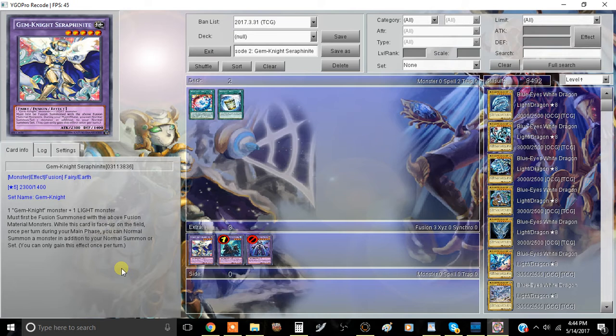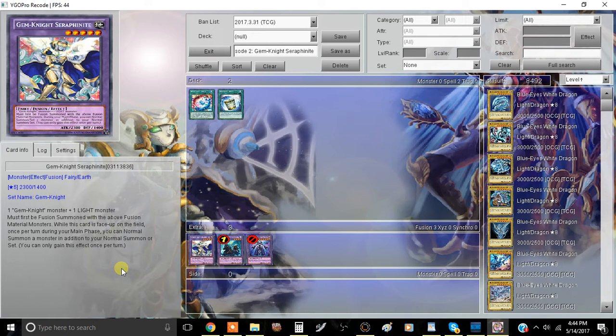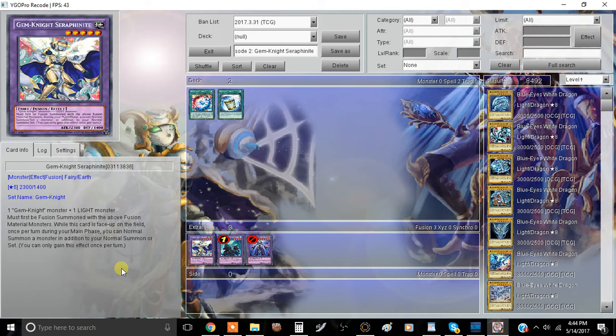You have to summon it through Blument Fusion or Gemnite Fusion, or however else you're going to summon it that requires a fusion. You can summon this through Polymerization, and it still can be considered pretty fast, you just can't use instant fusion. When this card is face-up on the field, once per turn, during your main phase, you can normal summon a monster, in addition to your normal summon or sets. You can also set cards in this.